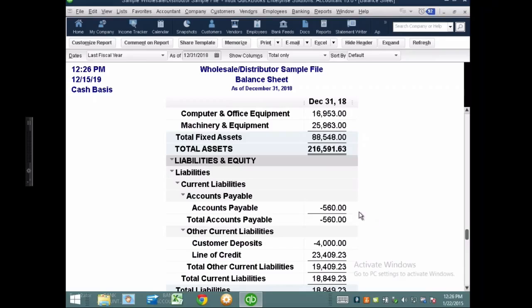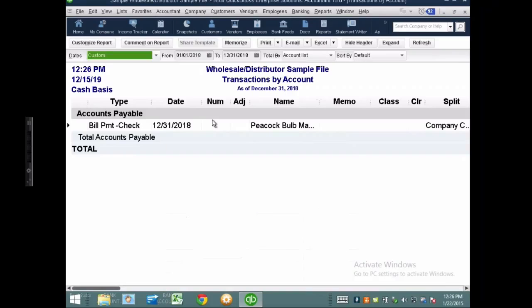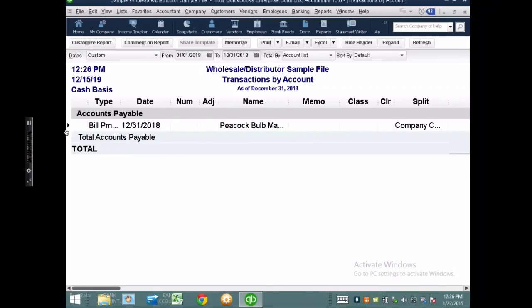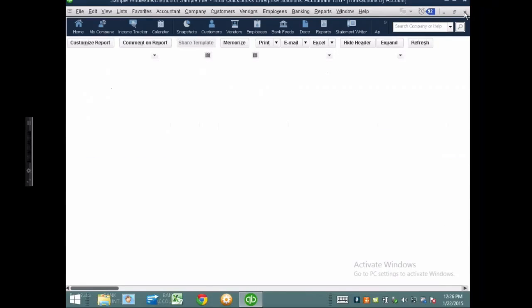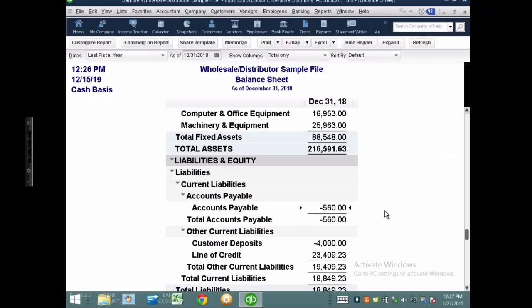If I double-click on this amount, in this particular case things are being simplified to one transaction causing the issue. But in real life when you deal with this, you're going to have tons of transactions causing a problem here. That's an important piece to keep in mind.